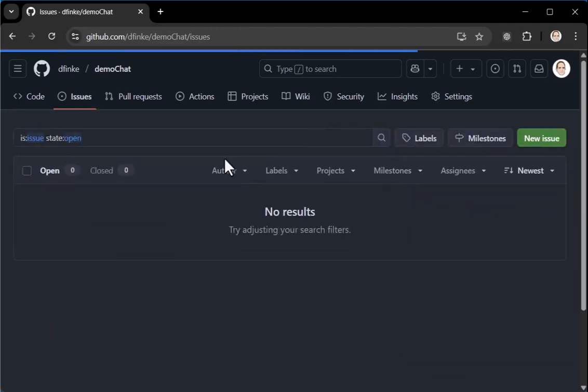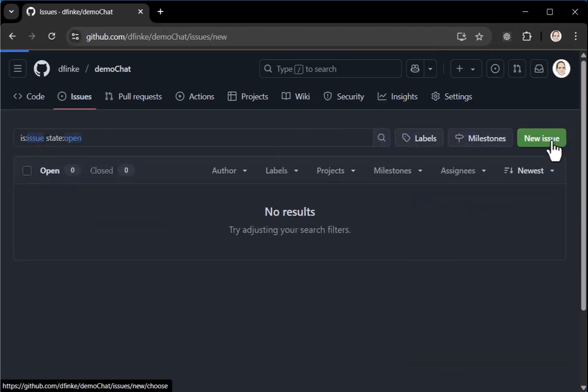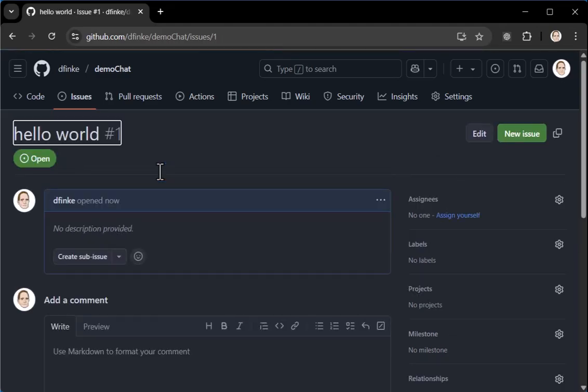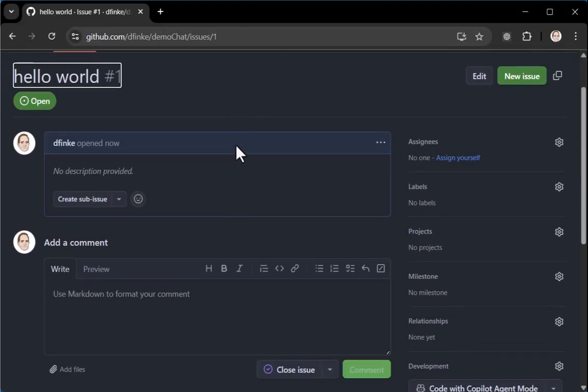So you can go into issues and you can create a new issue in your new repo. And you can say something like hello world. It's always a good way to try something out. I hit control enter. That creates the hello world issue. And we're just going to sit and wait a bit.